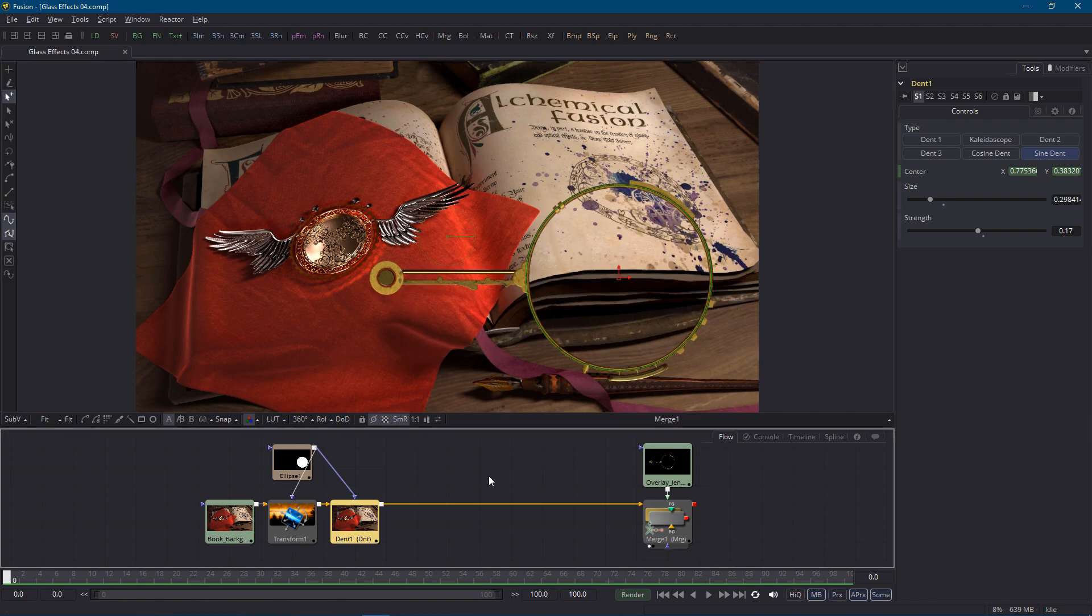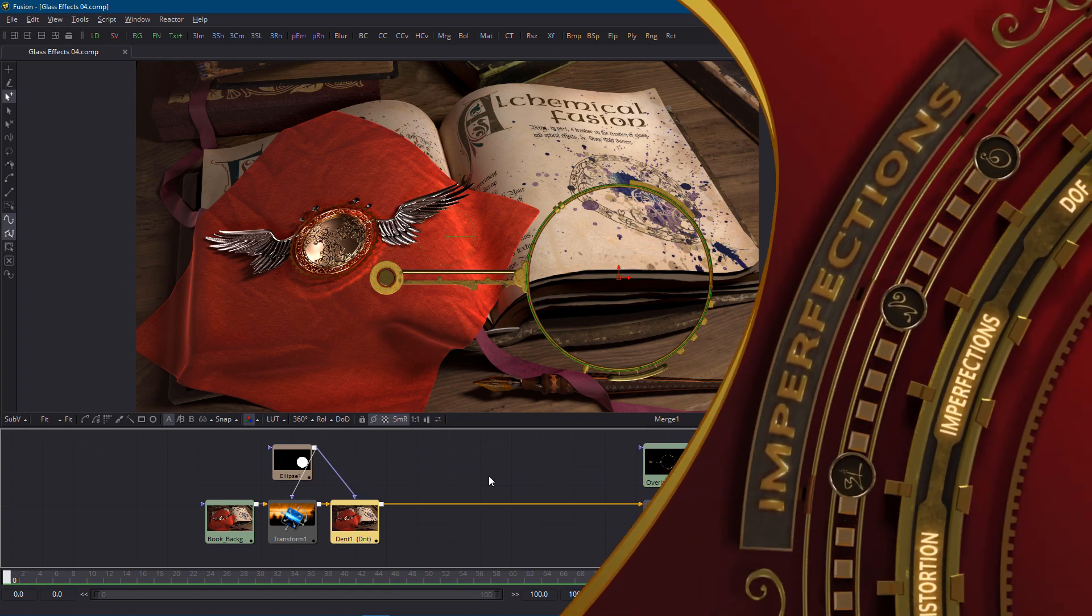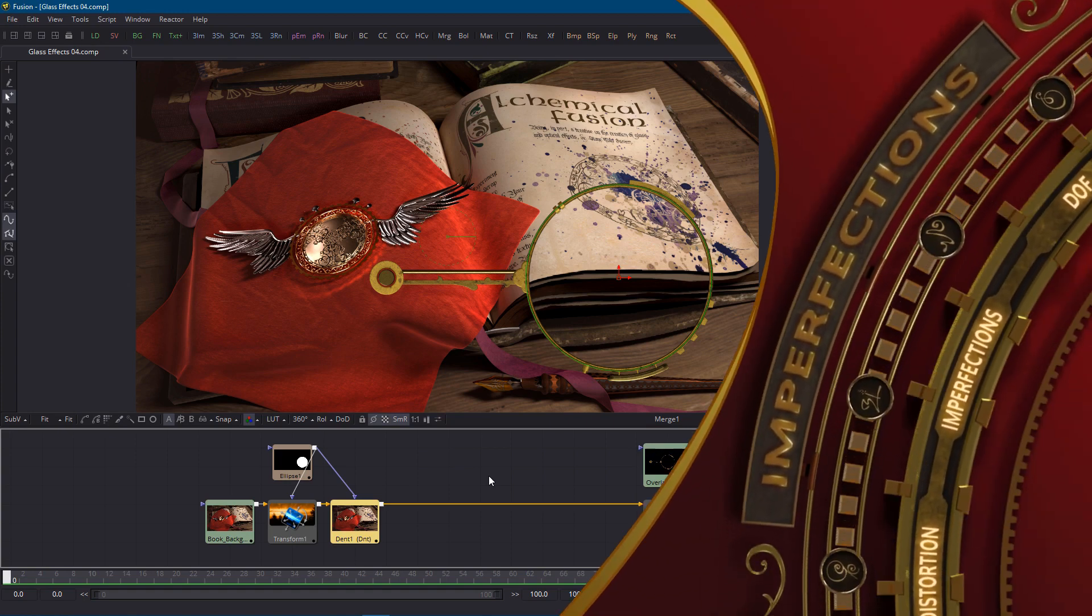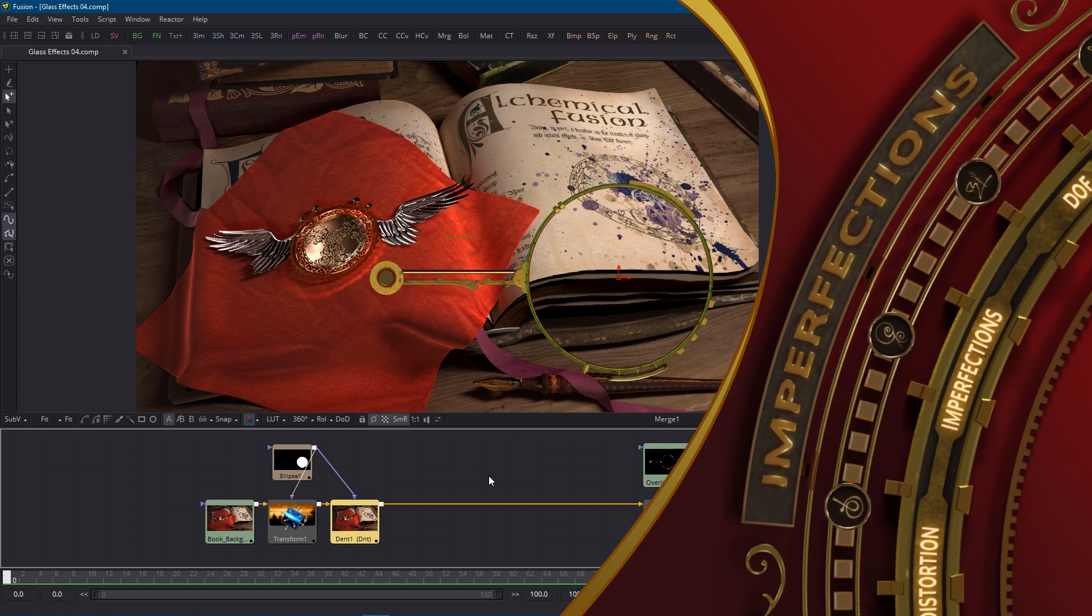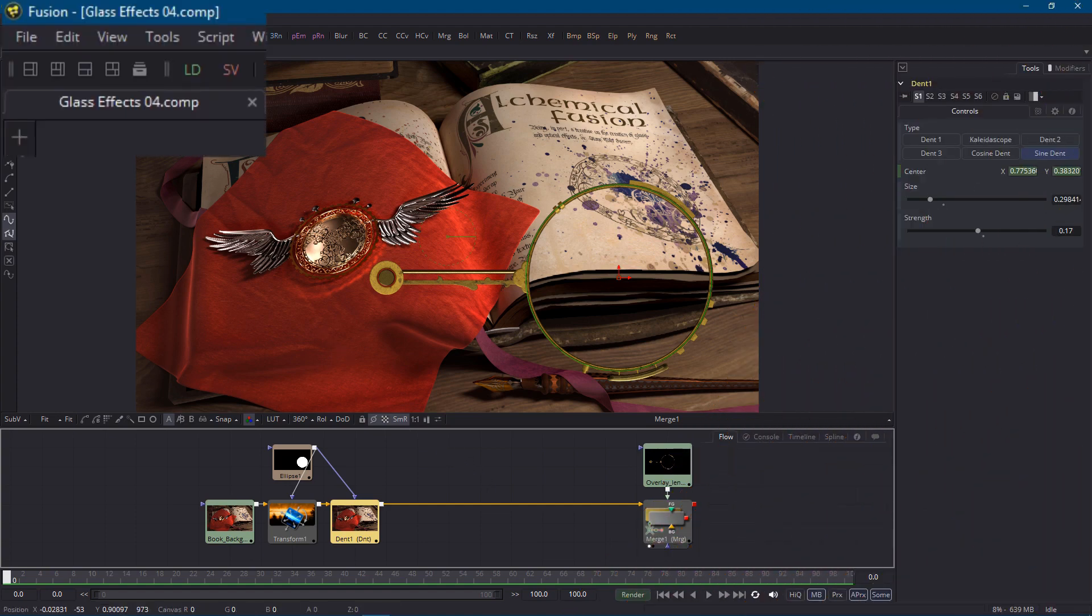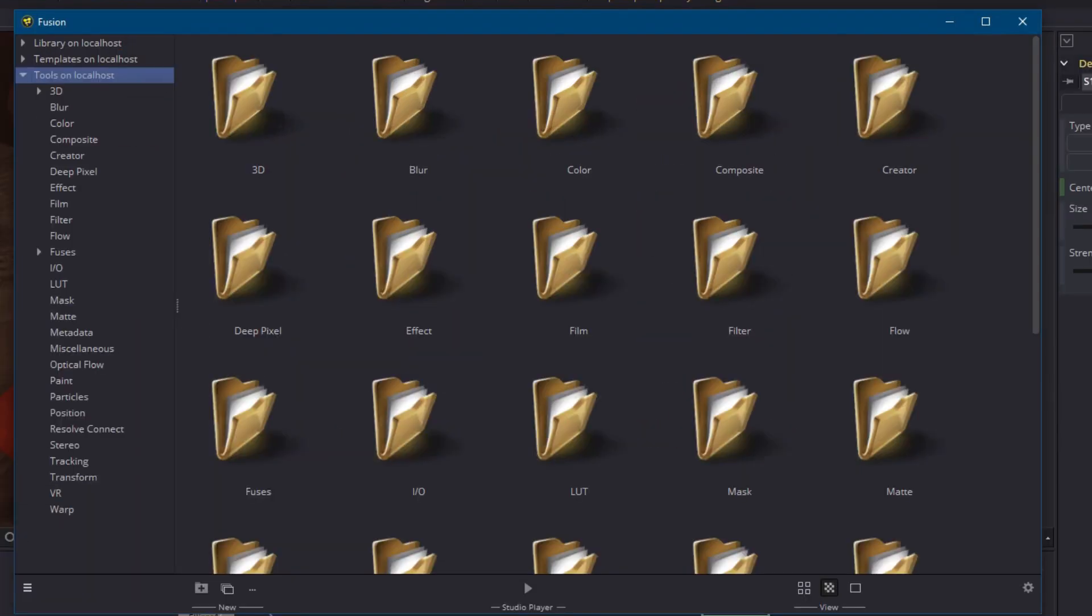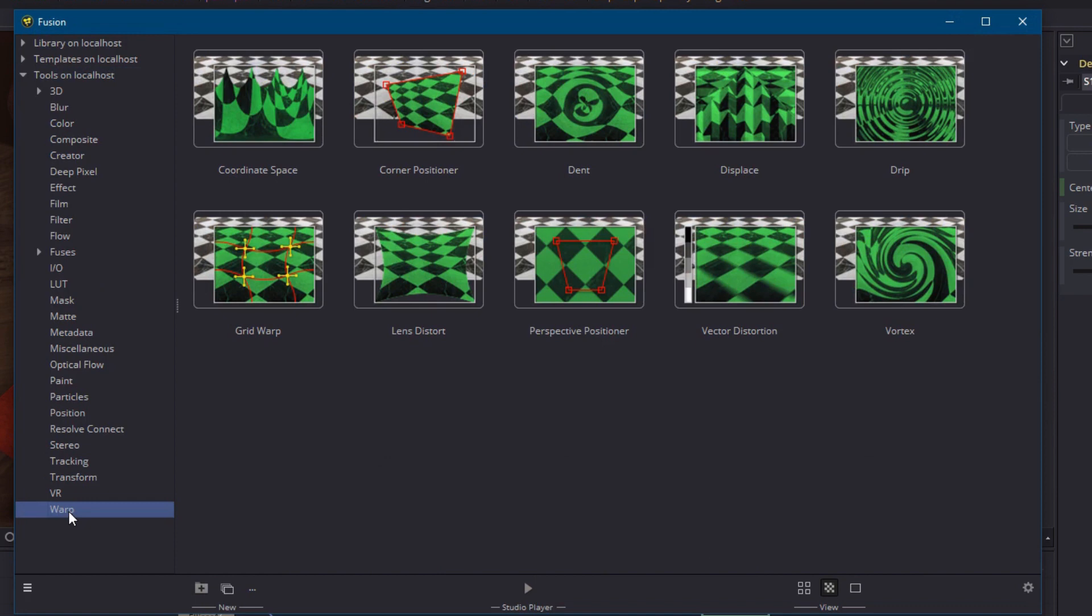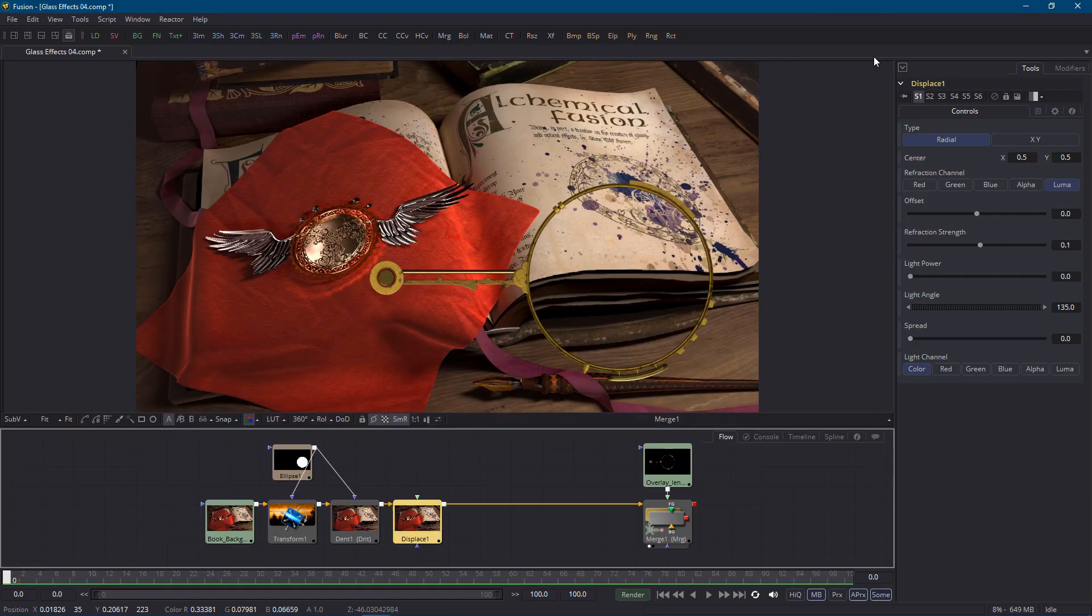While we're on the topic of distortion this would be a good time to add some imperfections to the glass. If we imagine this lens was ground in the 1800s we can have fun with adding some smaller bumps and distortions to it. With the dent node selected I'll go back to the warp tools and this time I'll add a displace node which is a real go-to node when it comes to creating glass and refraction effects because it's so versatile. It lets you distort an image based on the contents of another image.